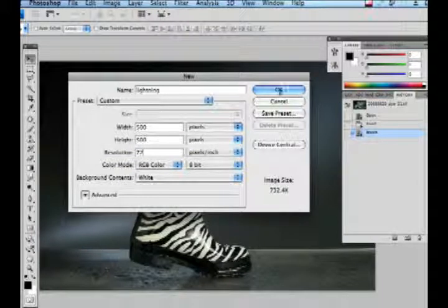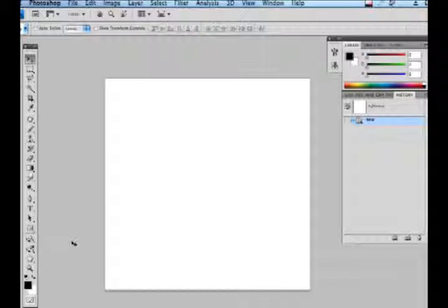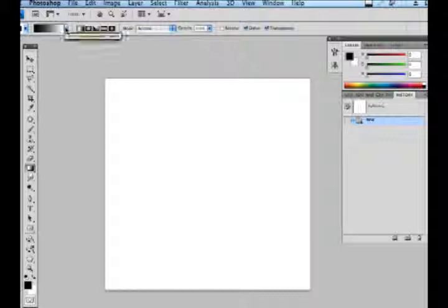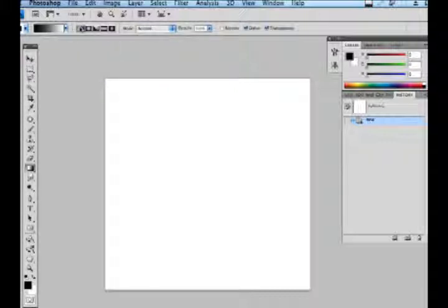I set this up at 500 by 500 pixels by 72 dpi and with my blank screen I am going to pull a gradation across the screen. Make sure these buttons are selected and start one quarter of the way over and go to about three quarters of the way over, creating a straight gradation.